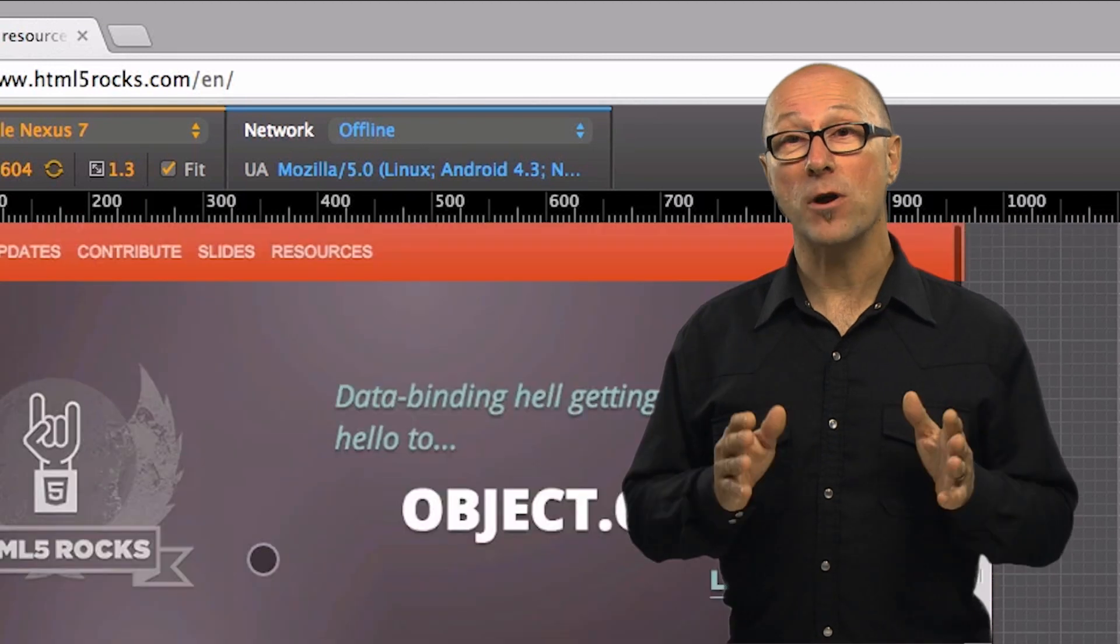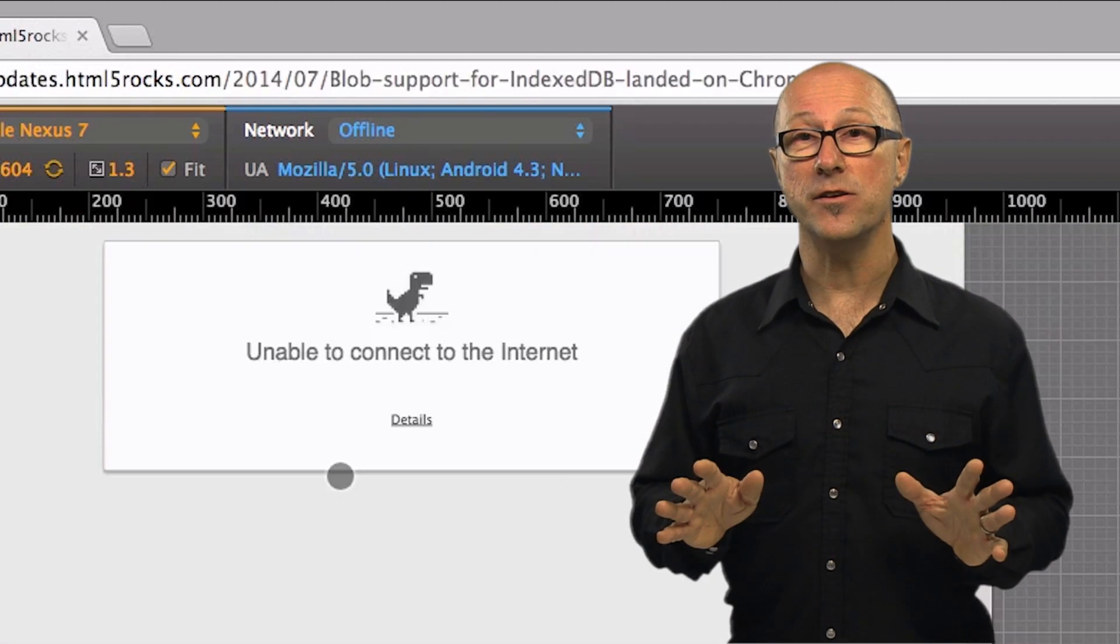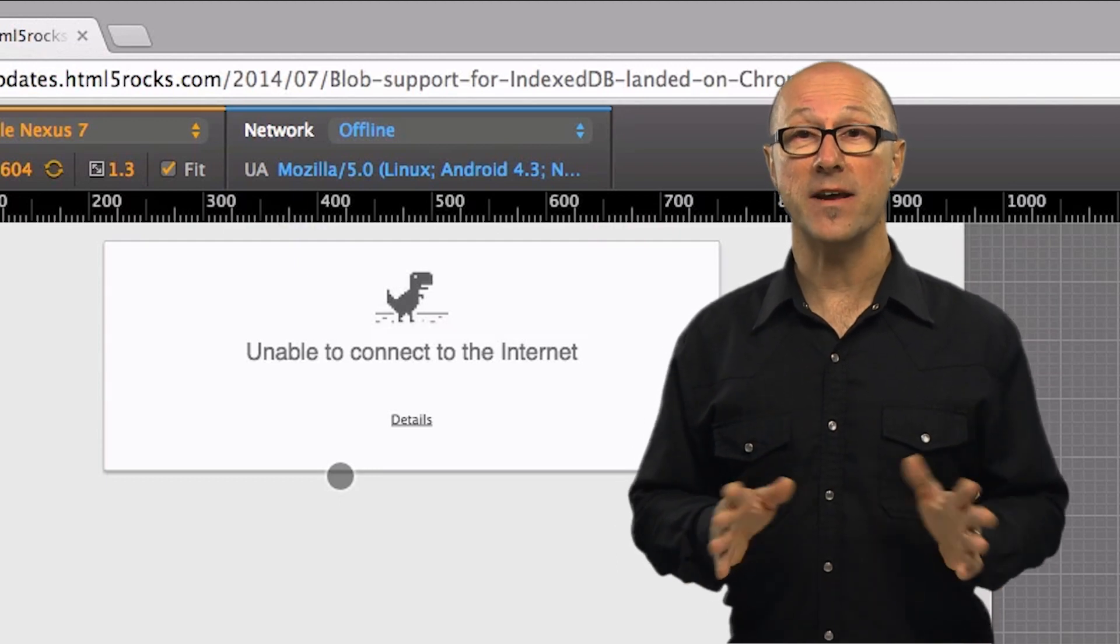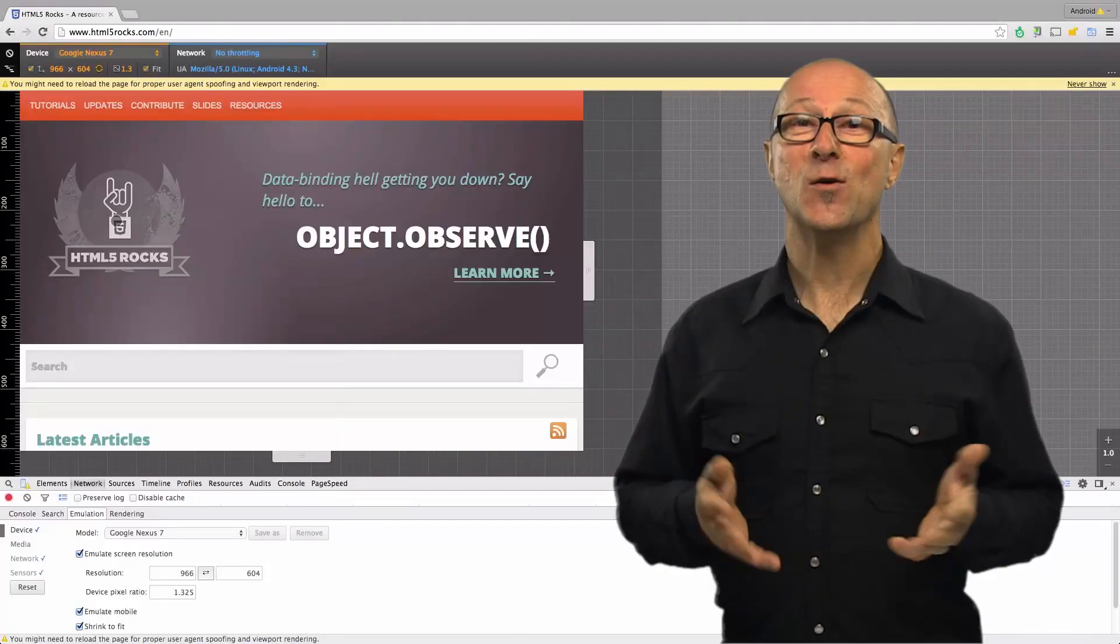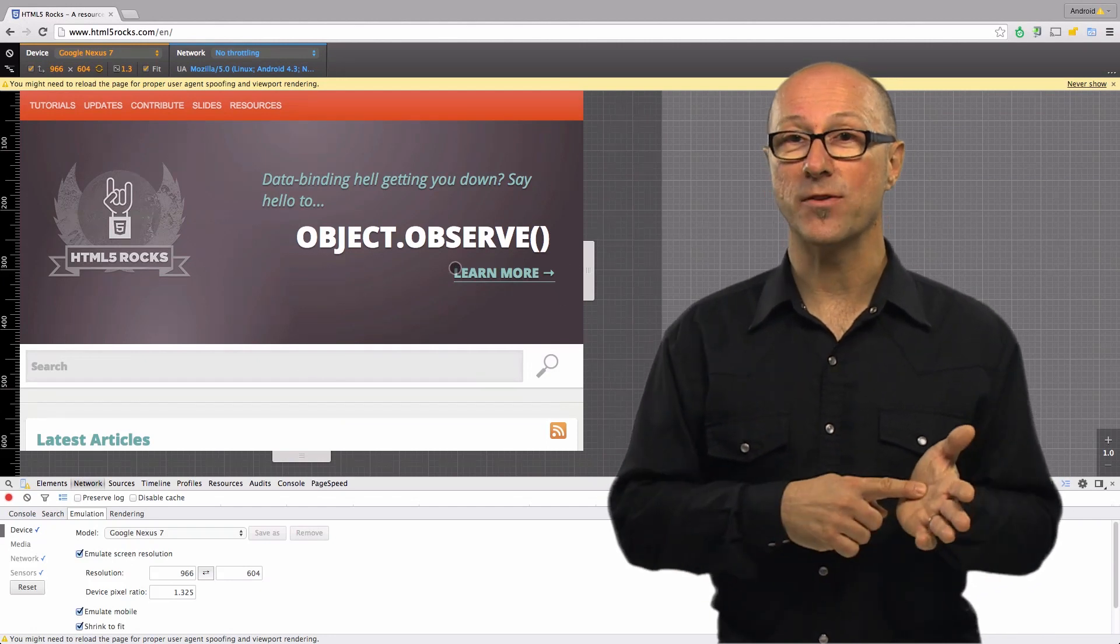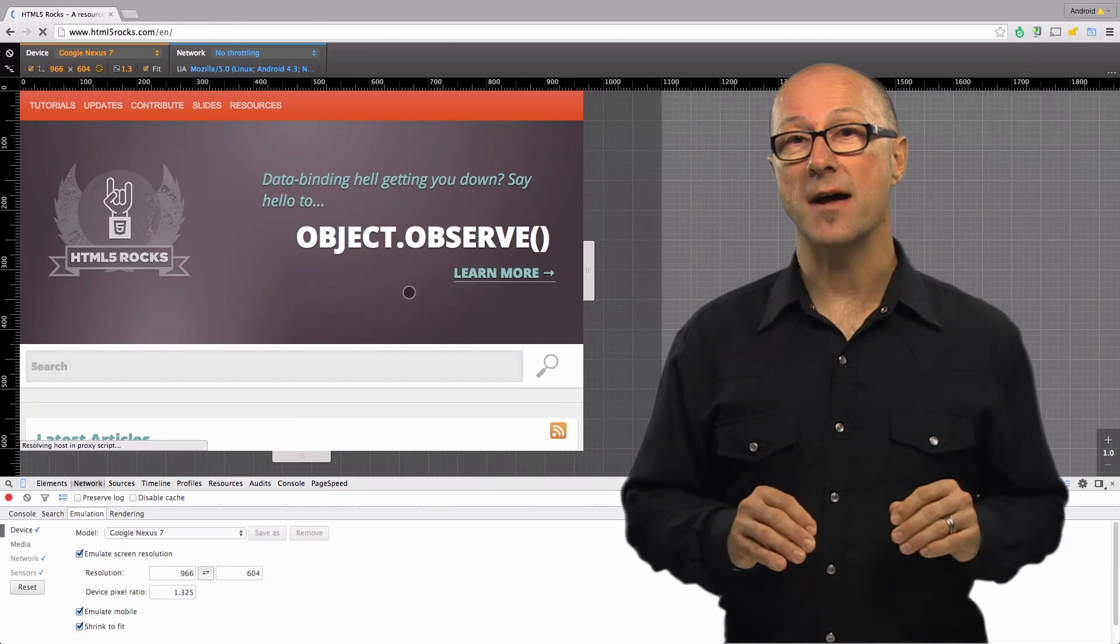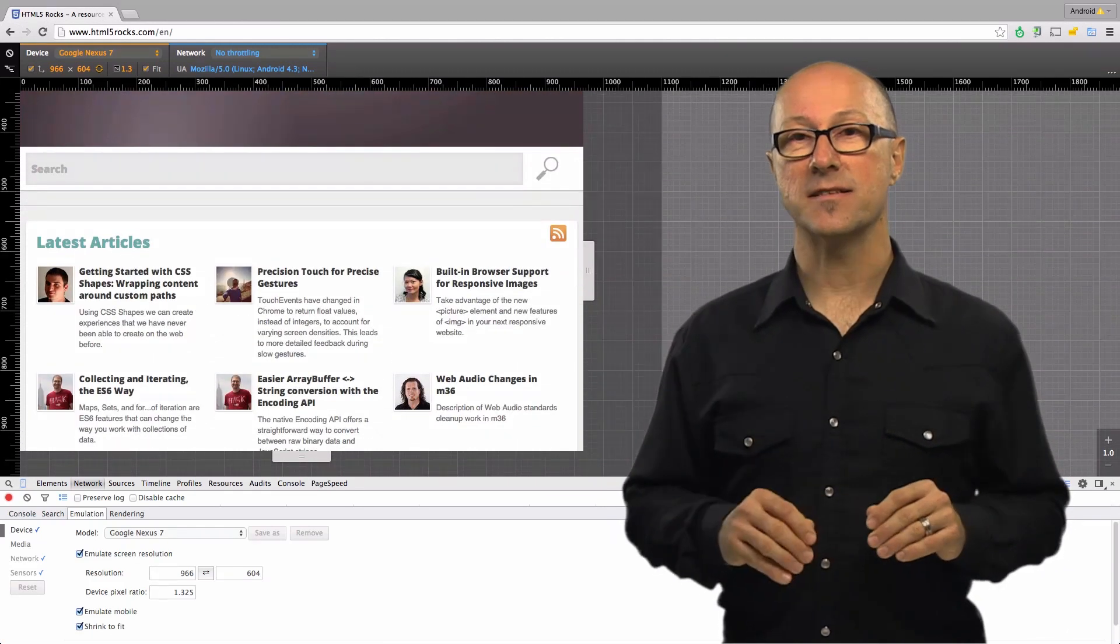Even better, this network throttling only applies to the currently open tab so you can continue to use your browser as normal since only the tab being debugged is affected by the network throttler. Since we're simulating mobile devices chances are they're touch enabled. Device mode enables proper touch emulation using your mouse.